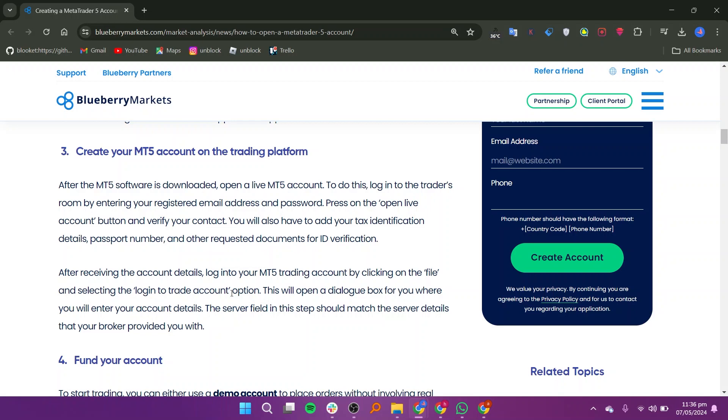Next, download MT5 on the Forex broker's platform after you have signed up. You can access MT5 on Windows, Mac, and Linux. The software is either downloaded as a file or can be accessed through the web. The MT5 app is also supported on iOS and Android.